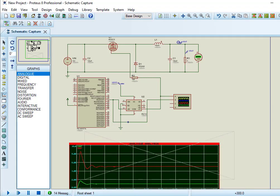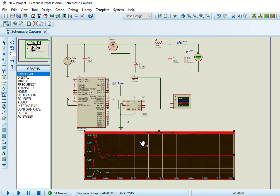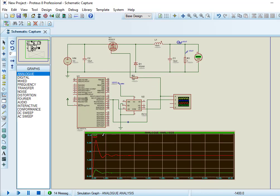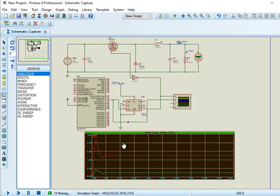Note that while designing buck converter practically, we can remove the starting output voltage fluctuations by using a PID controller. After that, follow the same procedure to see output current waveform. As you can see, output current is continuous.